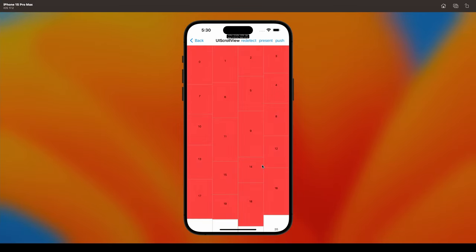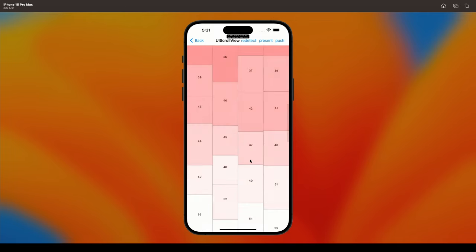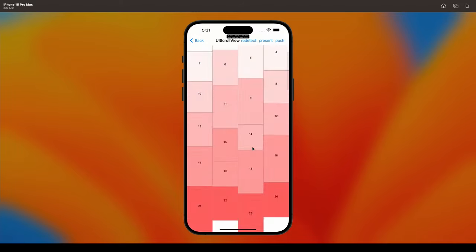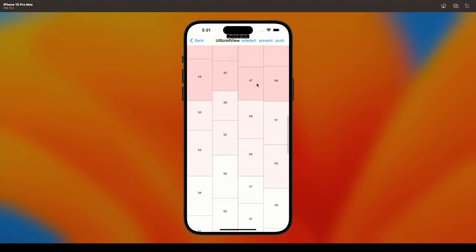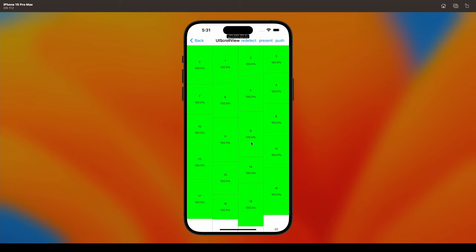Here's a demo with a scroll view. When the color changes from red to green, it means the impression event was triggered. If I scroll very fast, the user may not really see any views, so there's no impression event. If I stop and pause, the user has time to focus on the views, so the impression event will be triggered.